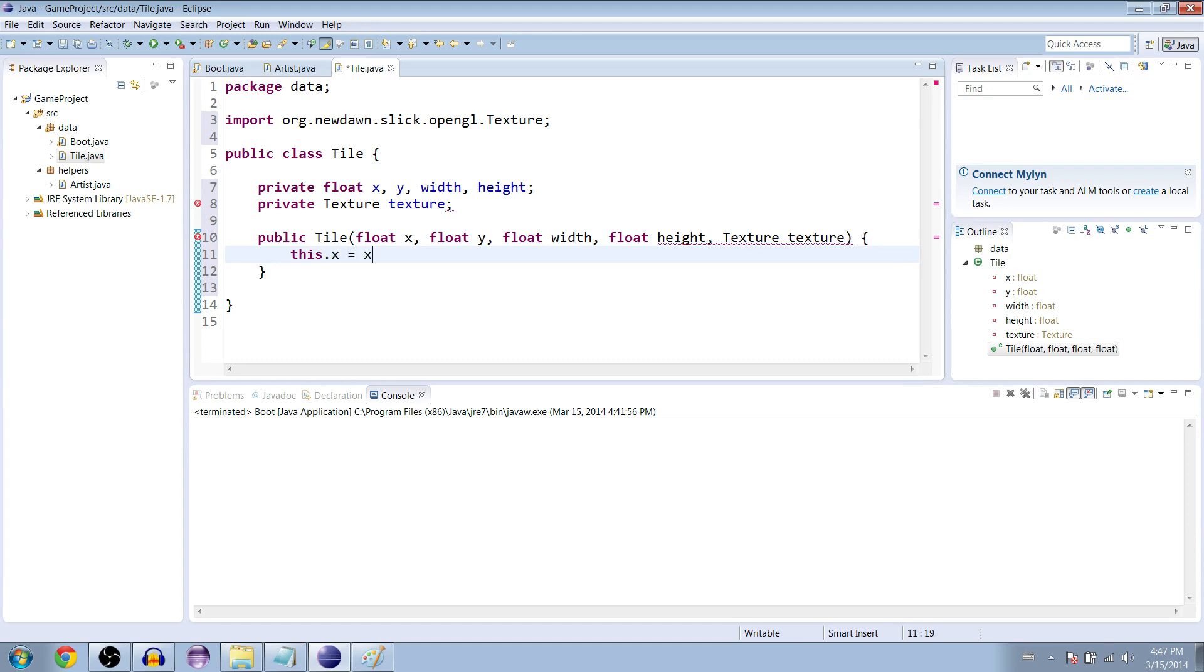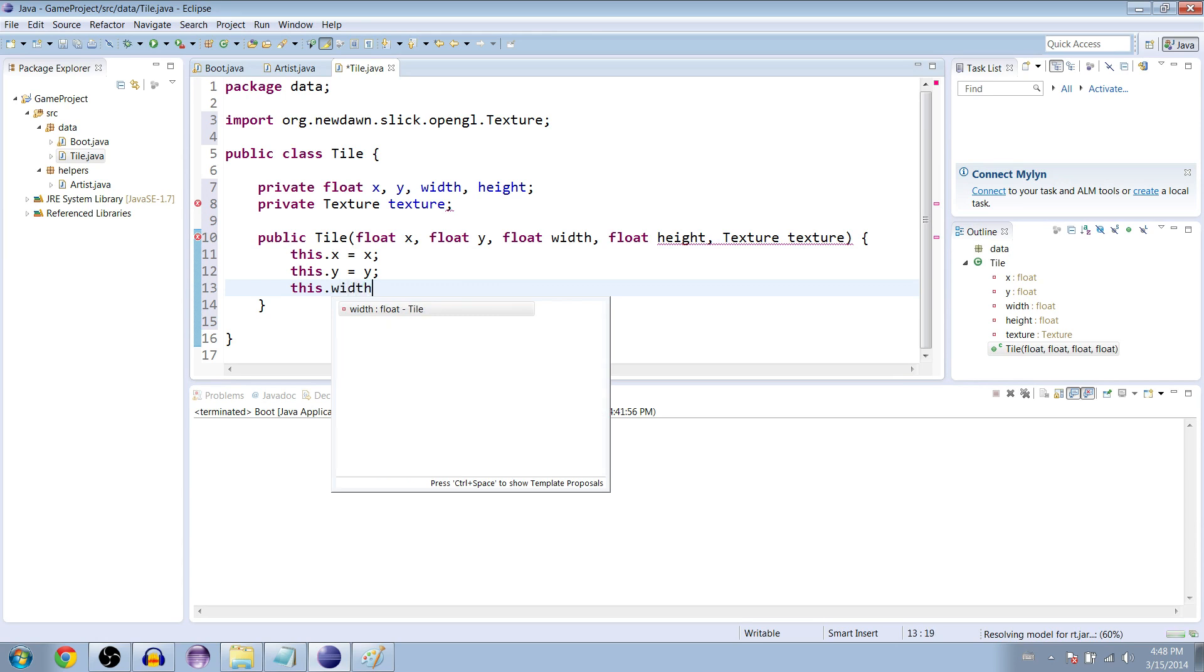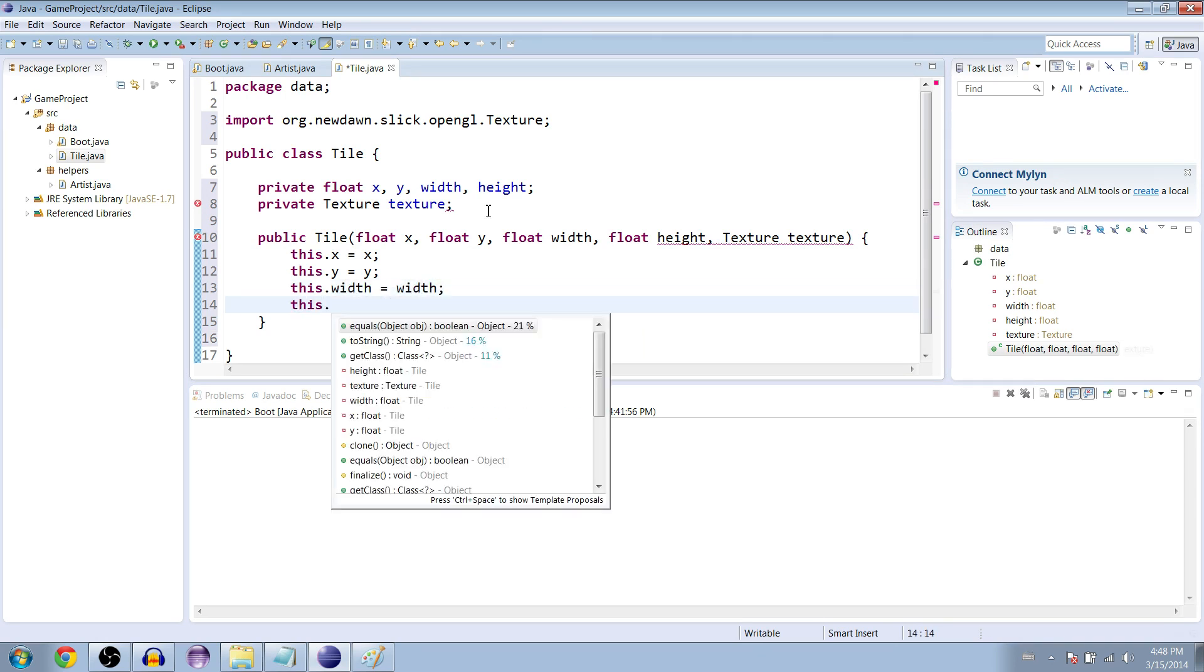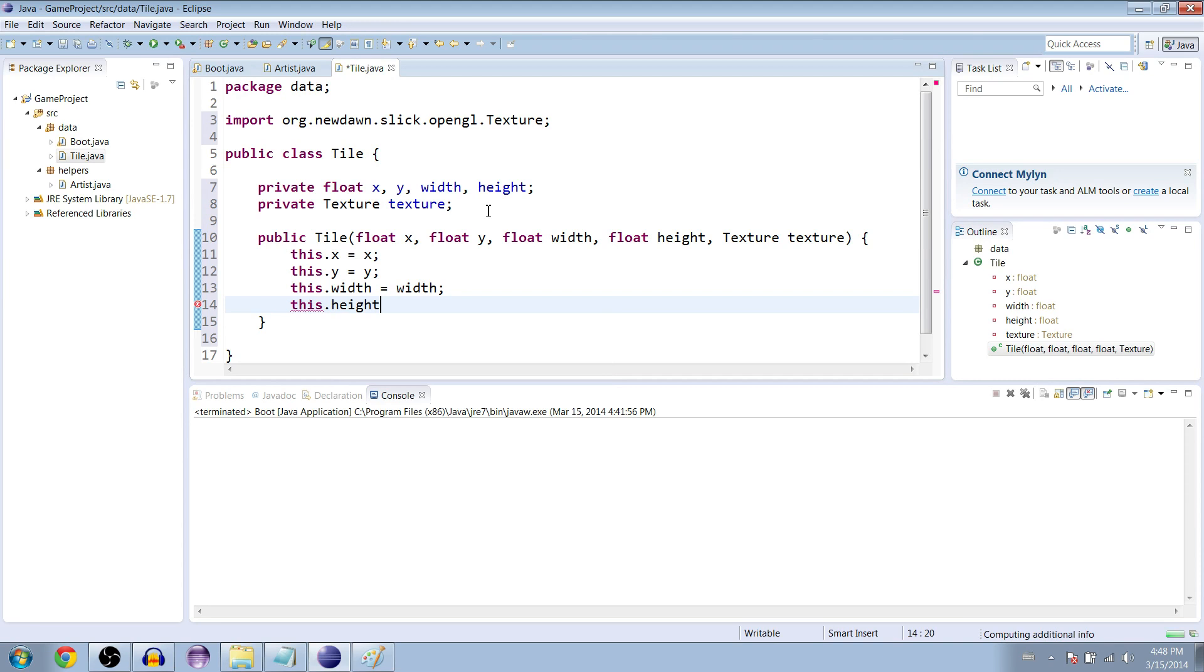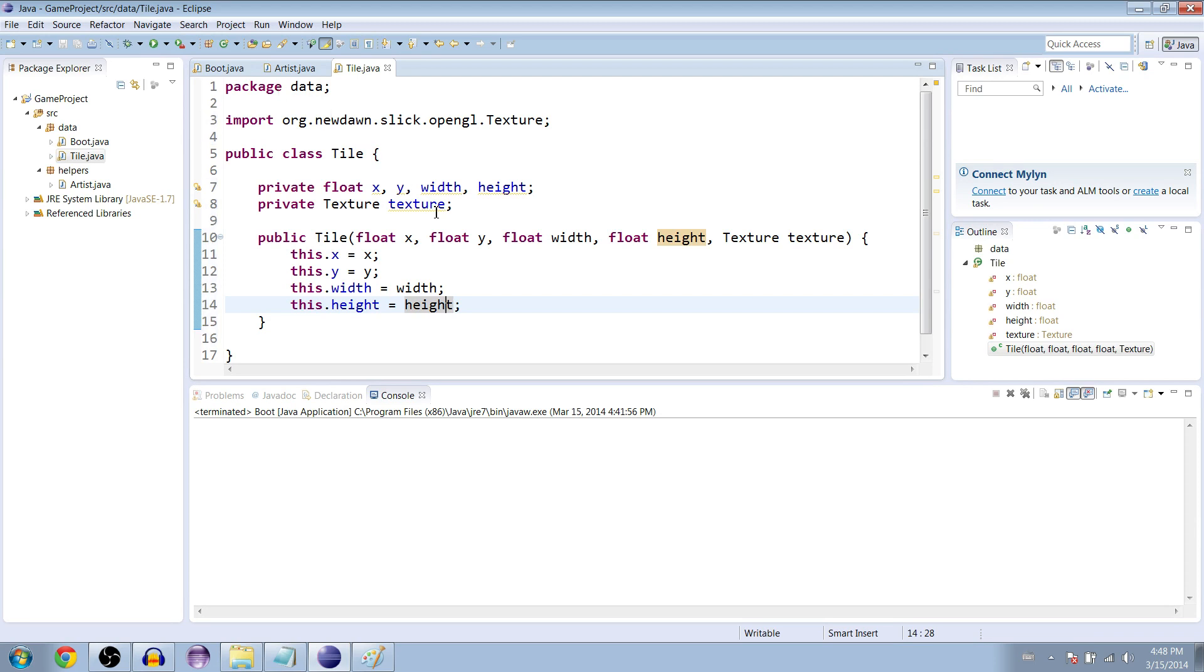We're going to set everything equal to what we just put in here. This dot x equals x, this dot y equals y, this dot width equals width. Sorry if I'm going fast here but you guys get the idea. This is a repetitive process at this point. We made the constructor from the variables and set them all equal to what they are, nothing really special about it, pretty much just the same as our regular quads but with the texture.